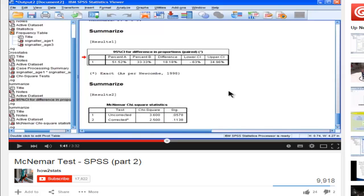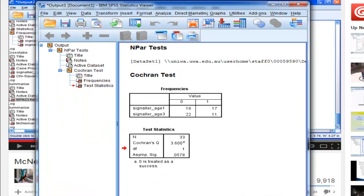So, instead of using syntax, just use Cochran's Q test. It will work just fine. You get the uncorrected Chi-Square value, and you get the uncorrected p-value.